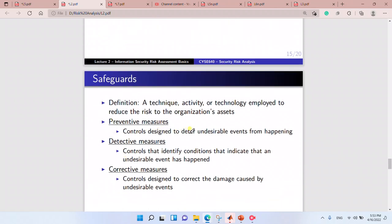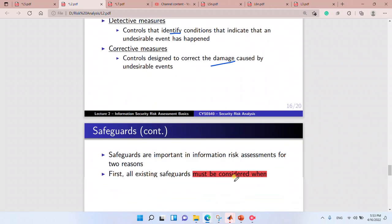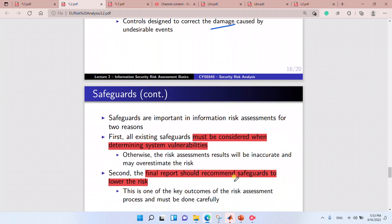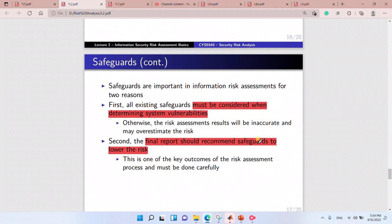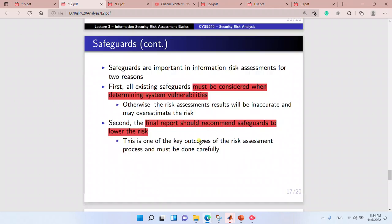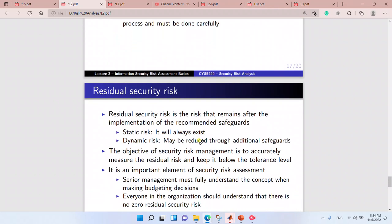Preventive controls are designed to deter undesirable events. Detective controls identify and detect threats. Corrective controls correct the damage. All existing safeguards must be considered when determining the system vulnerabilities, and the final report should recommend safeguards to lower the risk.